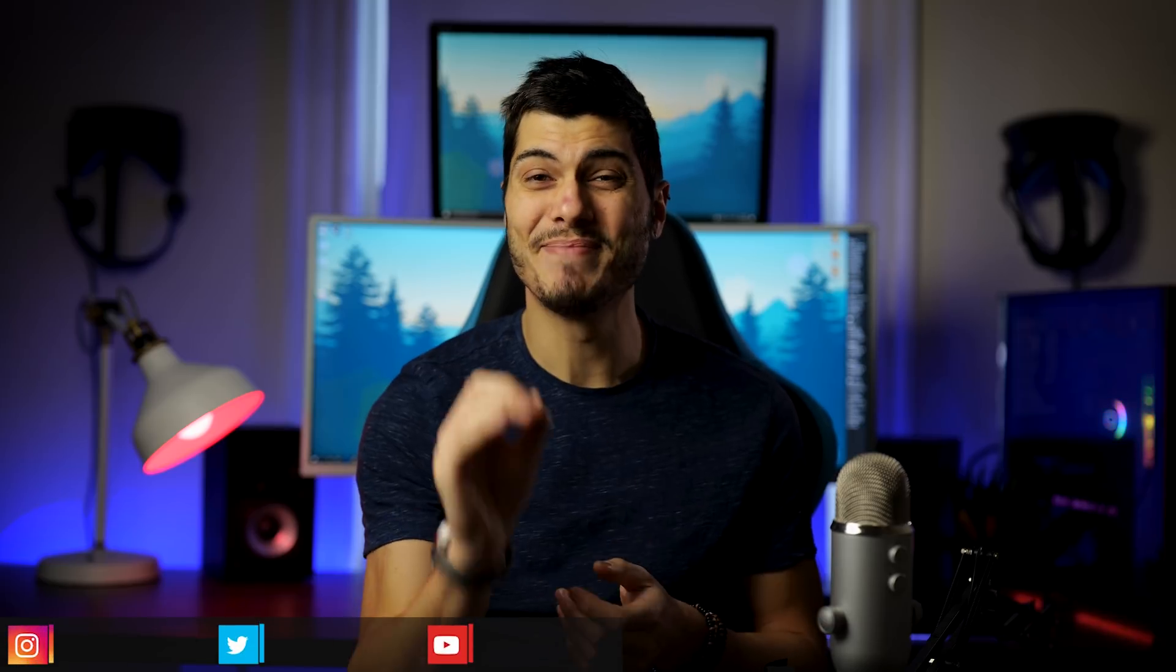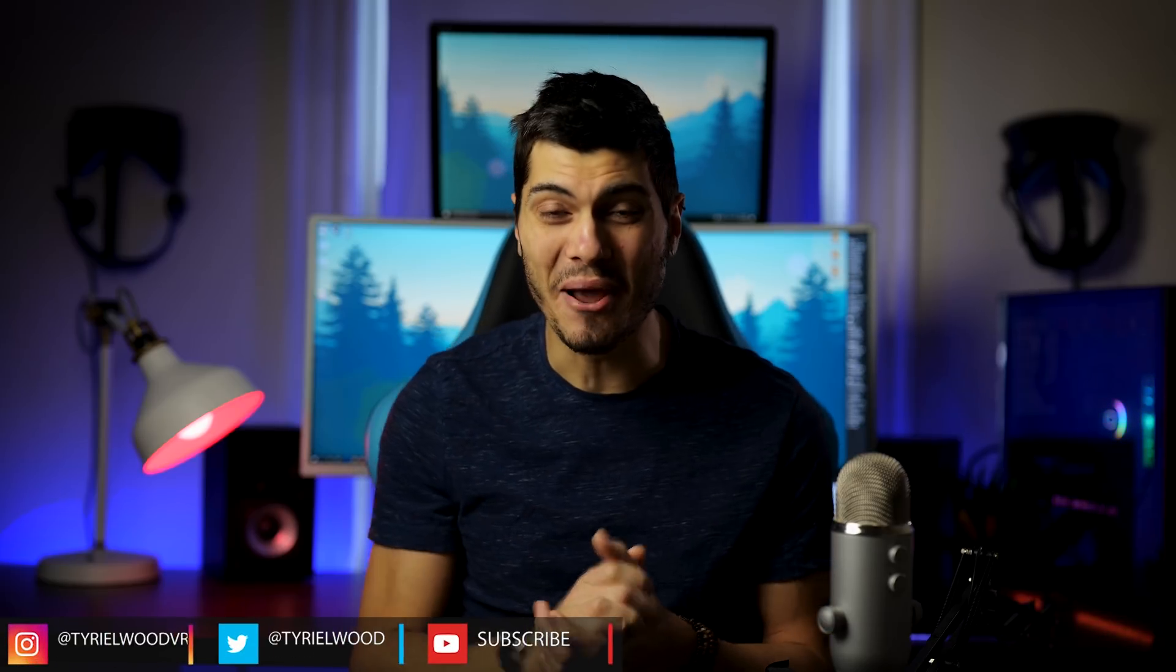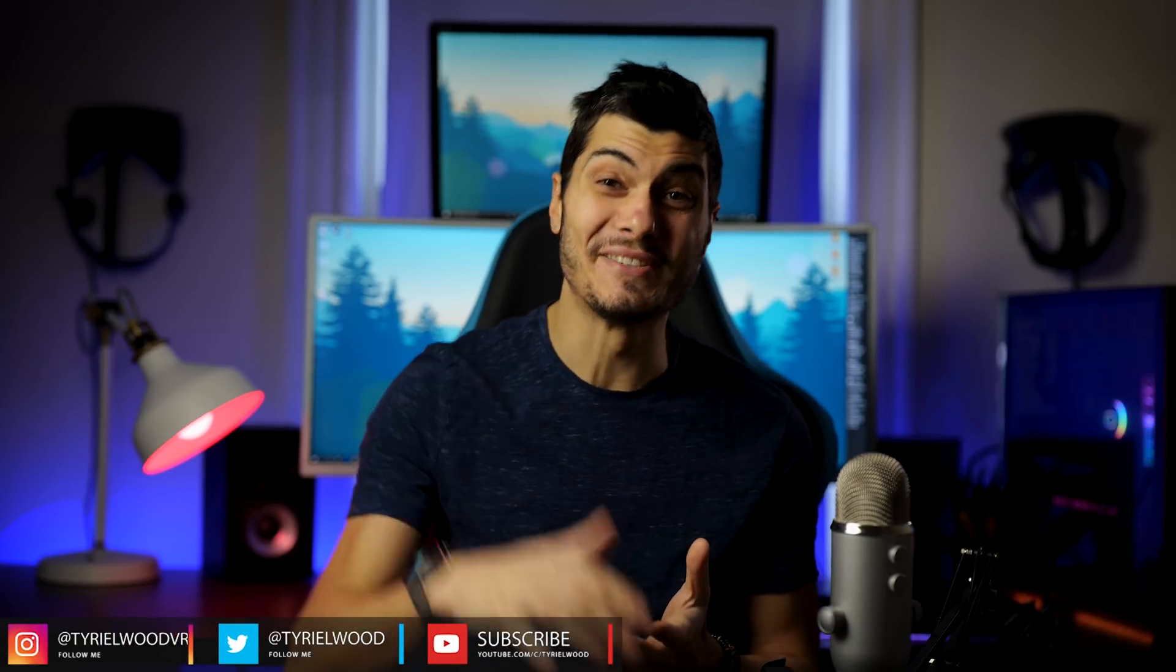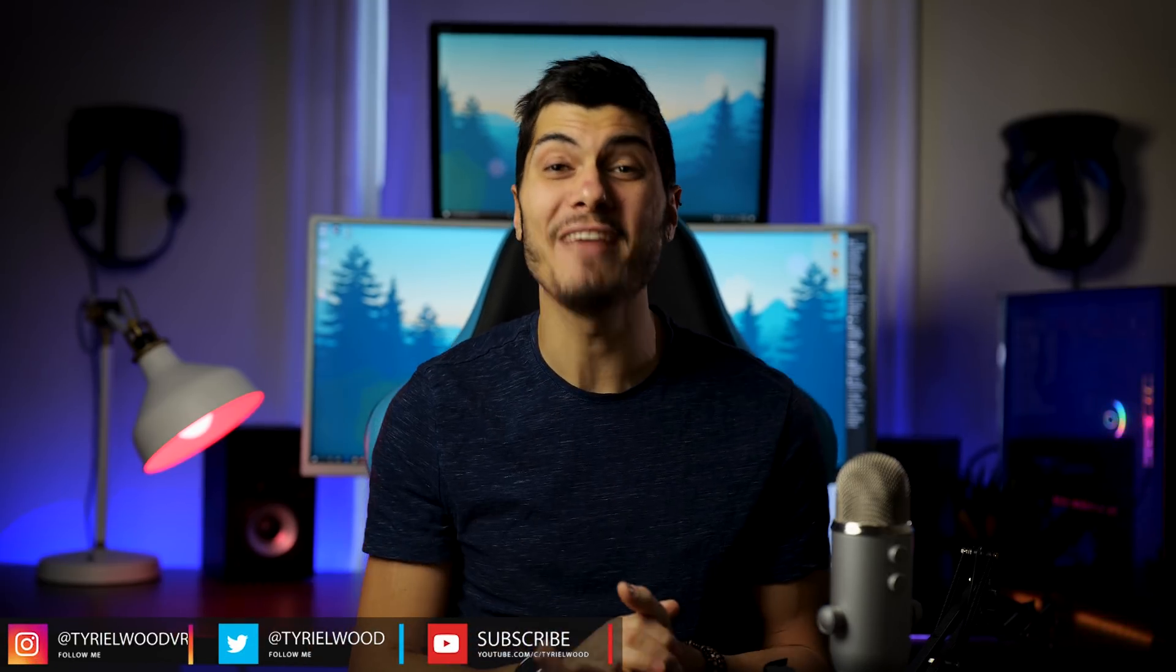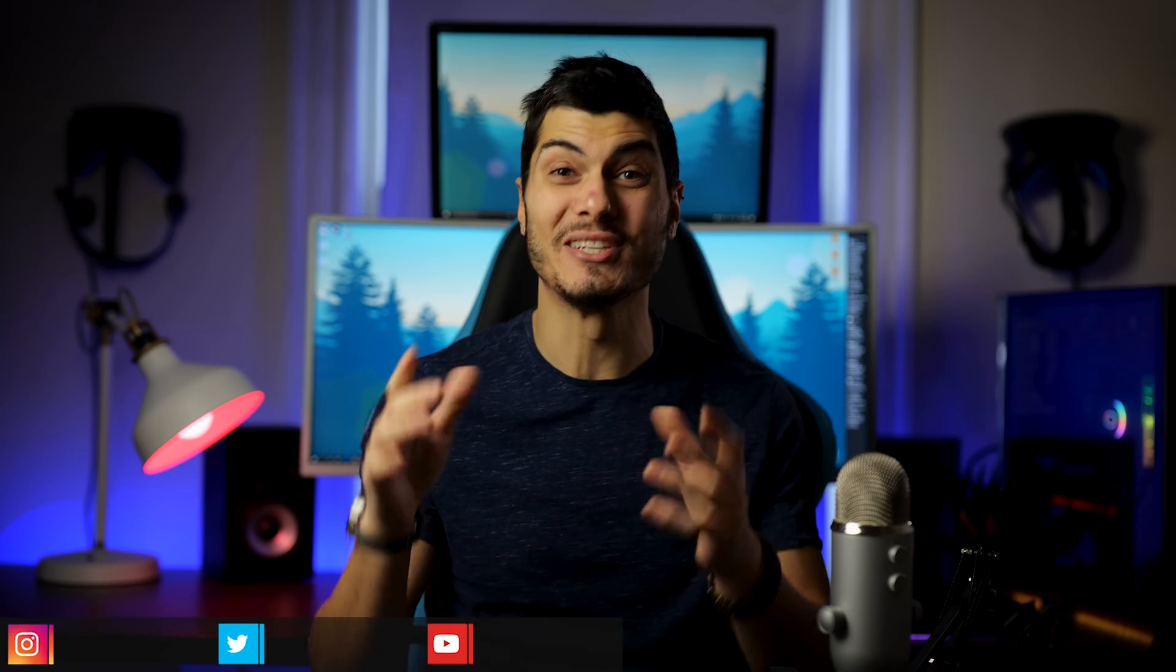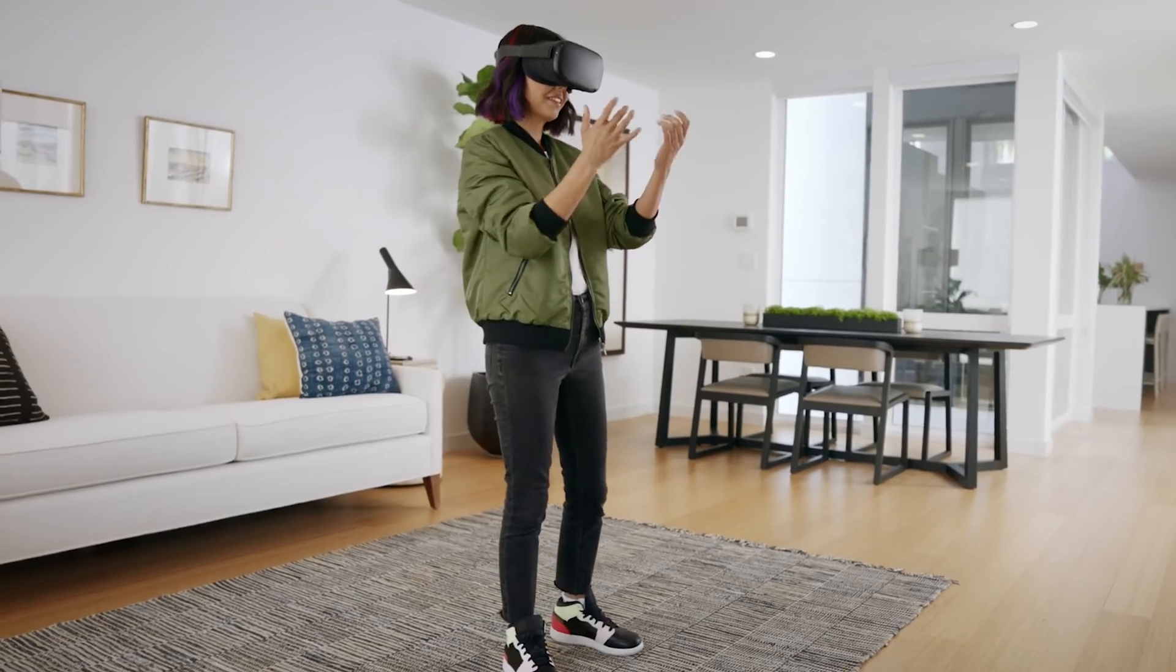Hey guys, Tai here! So the big update for the Oculus Quest has finally arrived and of course we're talking about hand tracking.